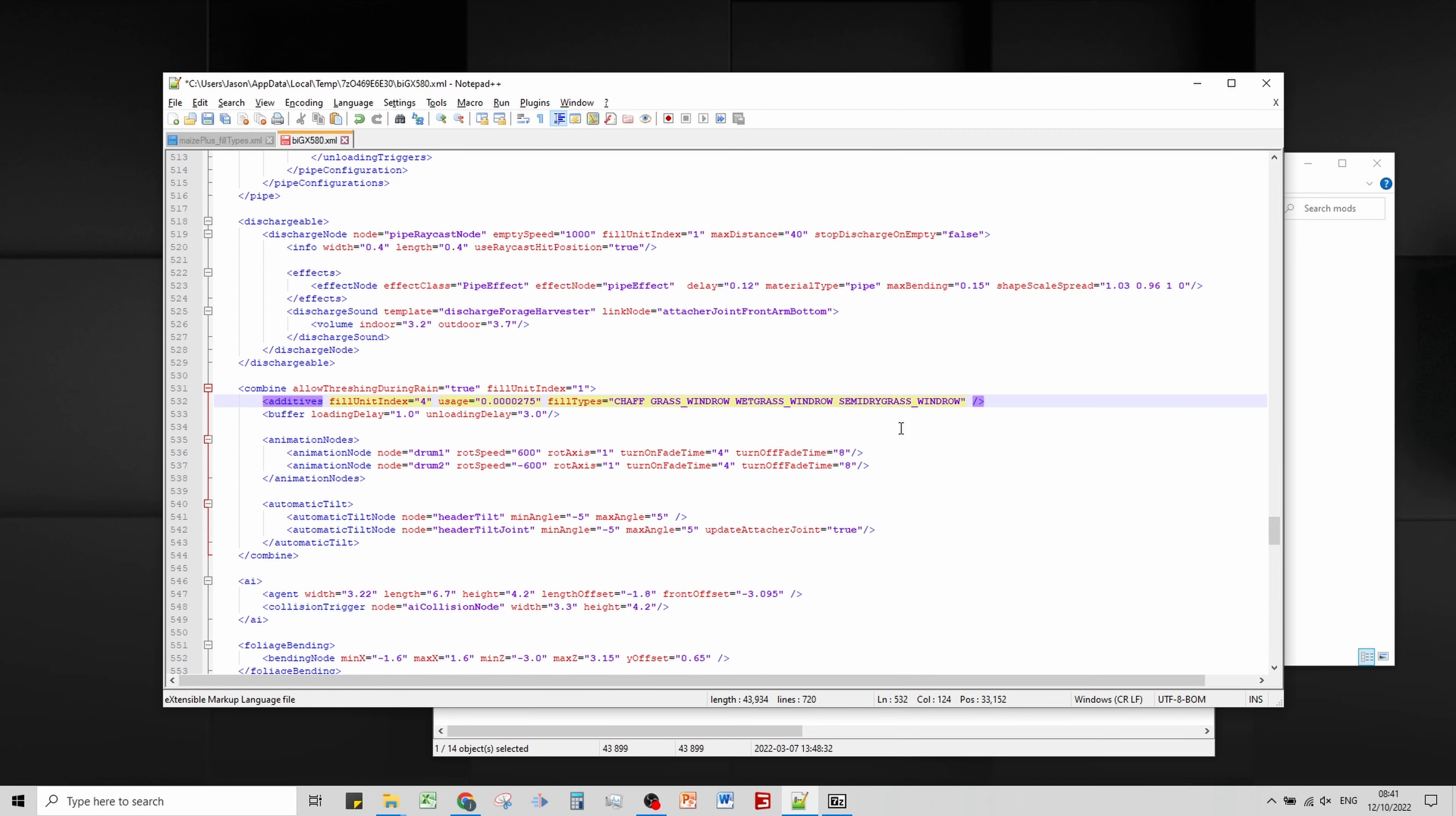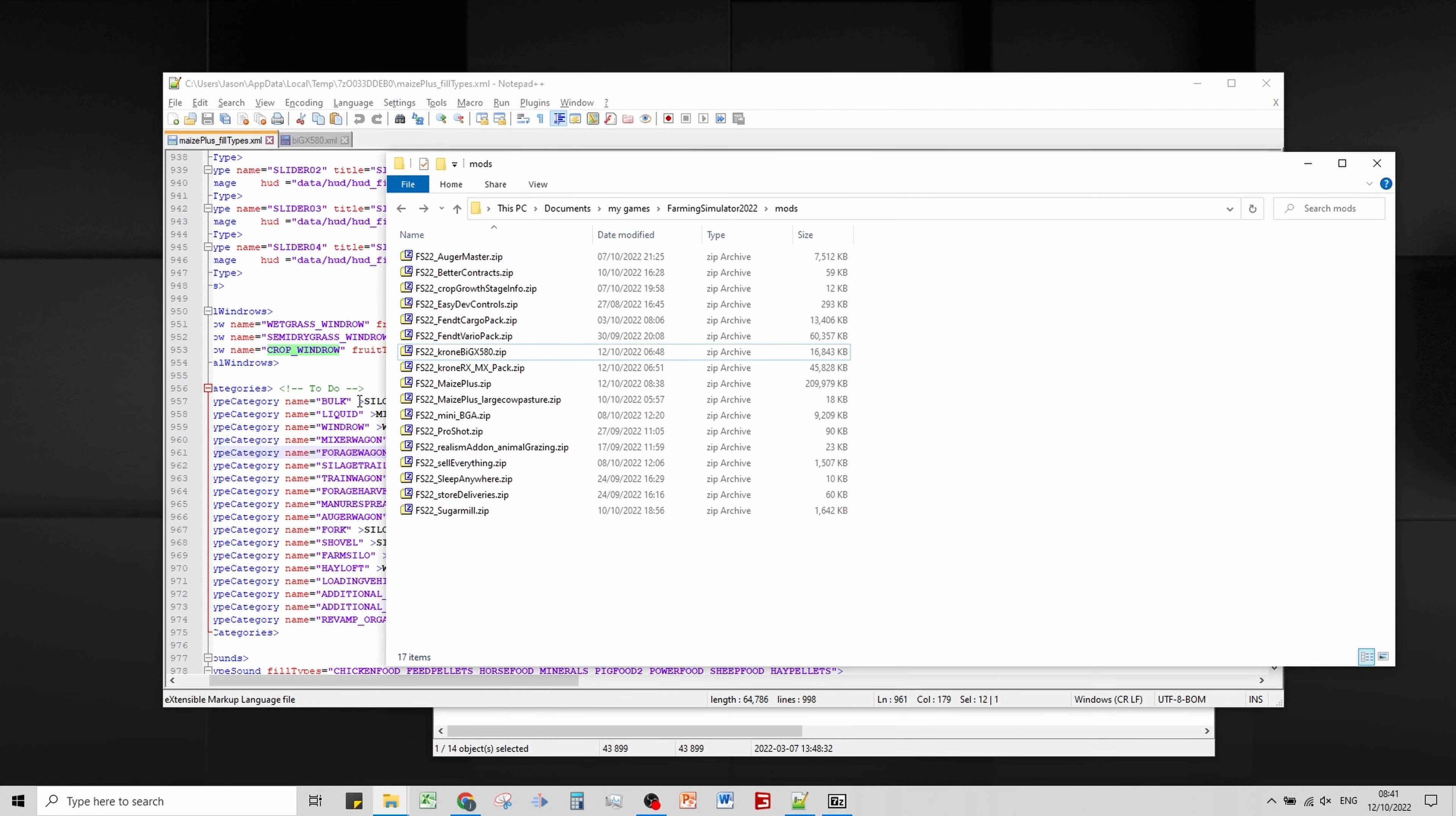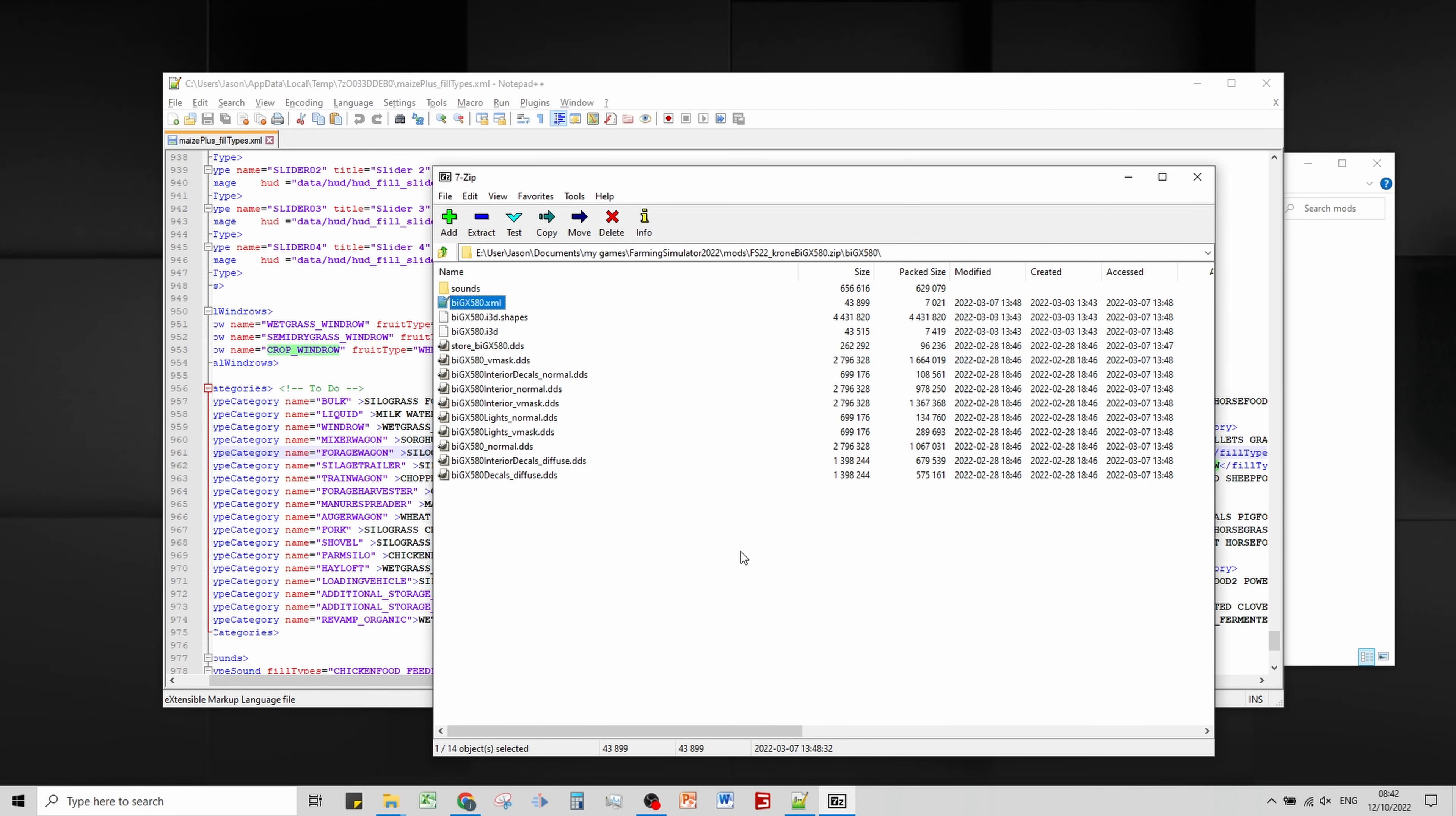We want to add wet grass windrow and semi-dry grass windrow. We want to add chopped maize when we're doing maize sandwich, and we want to add crop windrow. It's more for the balers and the pickup wagons. I'm going to copy all of those because we're going to want to use them in the other things. We'll highlight them and do a control C.